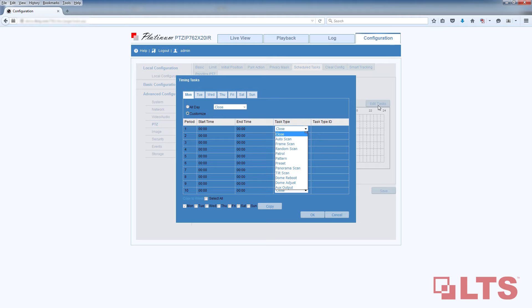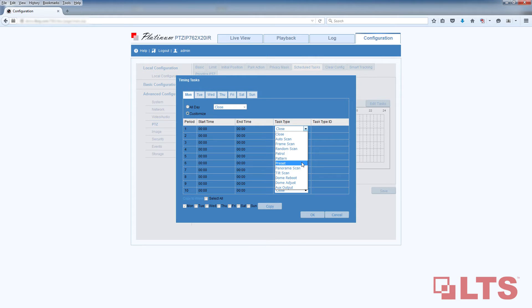The three most common tasks are patrol, pattern, and preset. First, make sure you have already pre-configured the patrol, pattern, and preset modes and assigned them a number before you create a scheduled task.